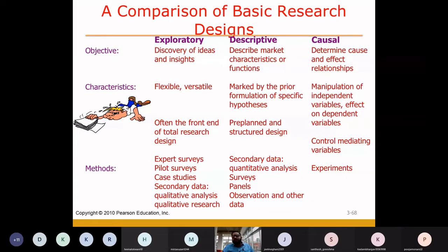When will you go for descriptive research? When your objective is to describe the market characteristics and functions — that is, to understand the characteristics and behavior of the market.